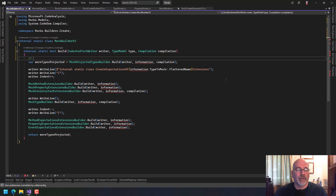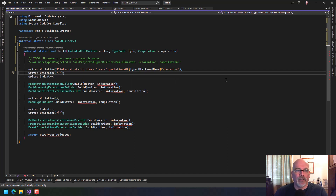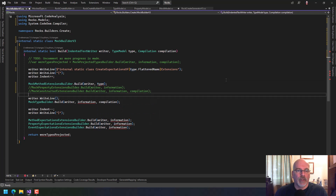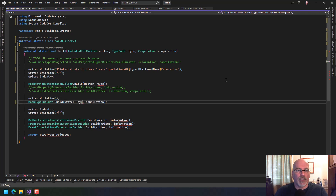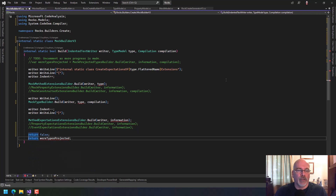I'm going to put a to-do to uncomment as more progress is made. Right now I don't care about special types that need to be projected. We grab the flattened name from our type, and then we say writer and type. We indent and write a line — this is the actual mock type builder, which should again be type — and then we do properties and events later.